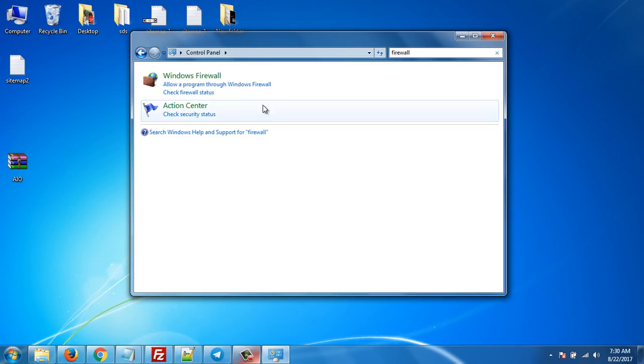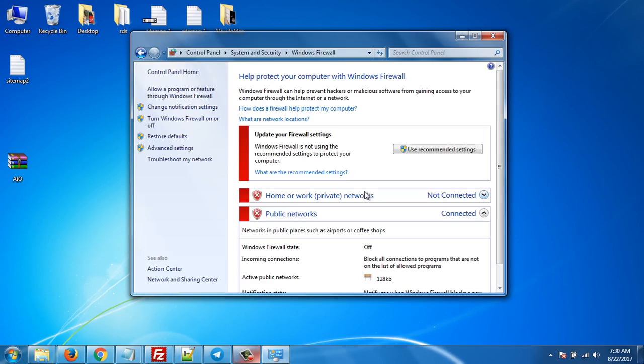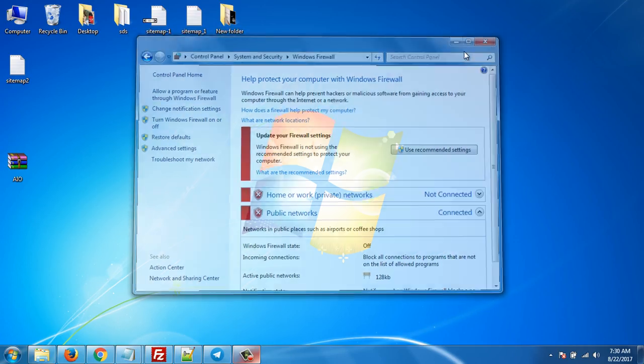Okay, Windows Firewall. Just disable it for the time being, just disable it, and that's it.